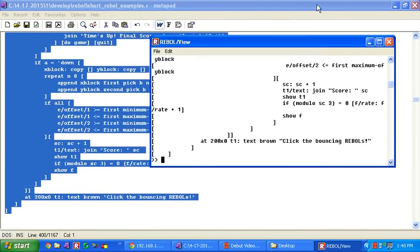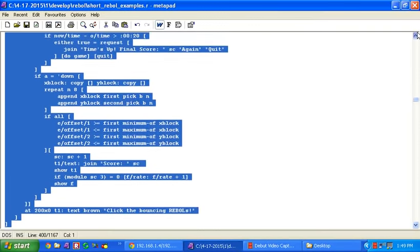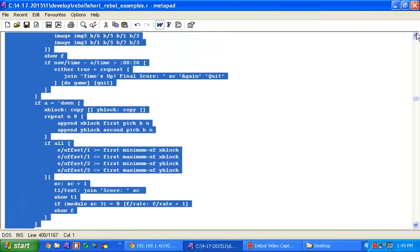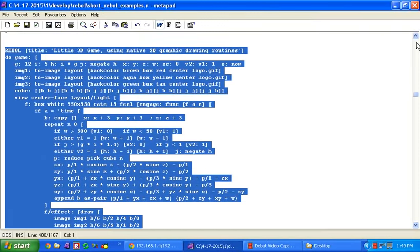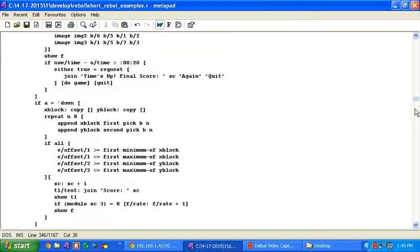This little example of how quick, how simple the drawing routines, how powerful they are in Rebel.